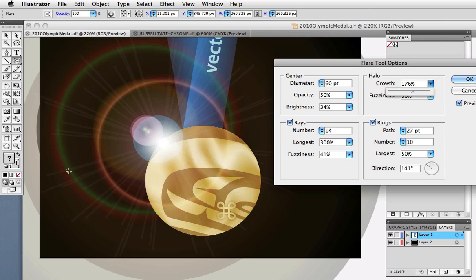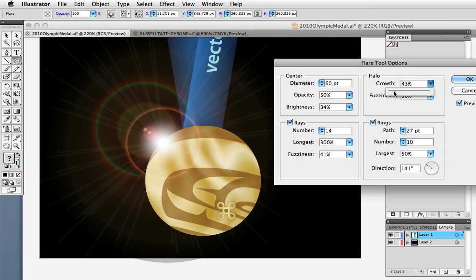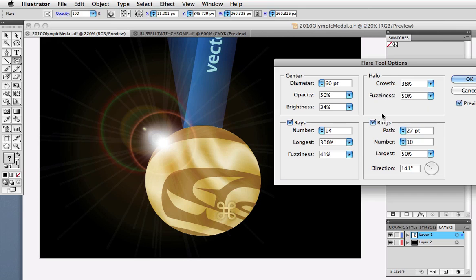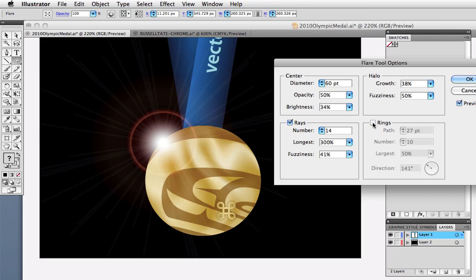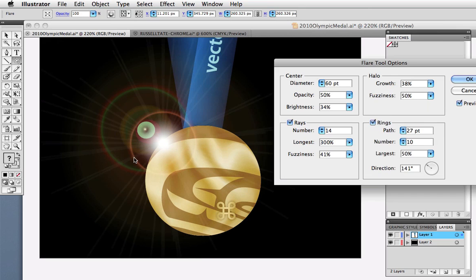The halo refers to this kind of glare around the center and you can see it better if you enlarge it. There's a lot of transparency on the halo. You can set the number of rings, the size, and the direction in which they fall.